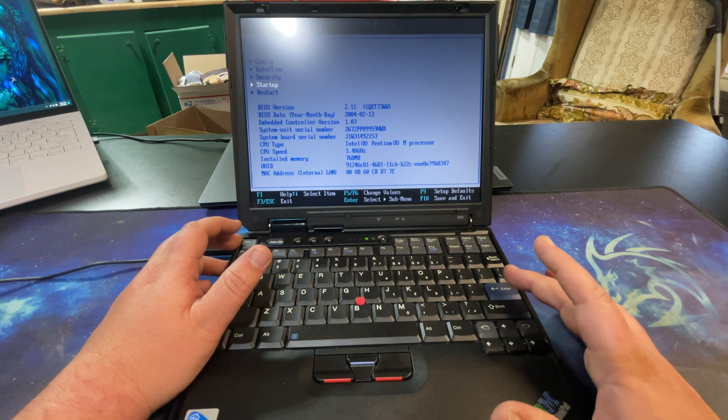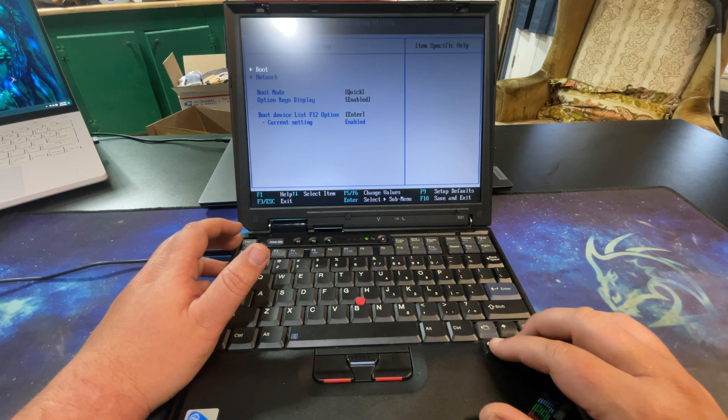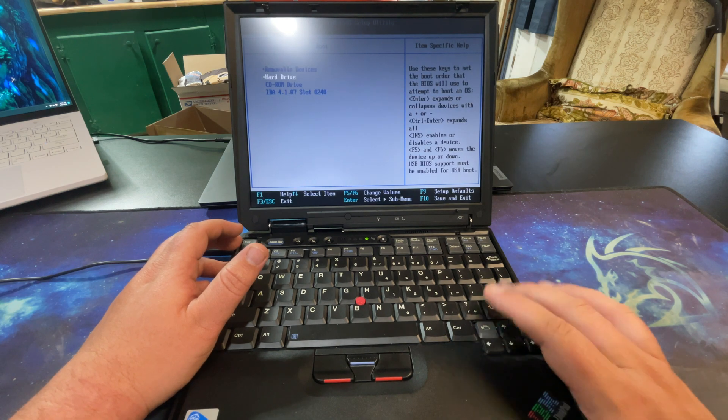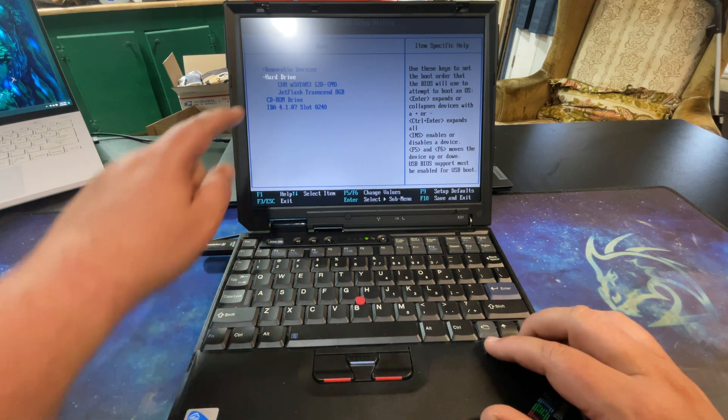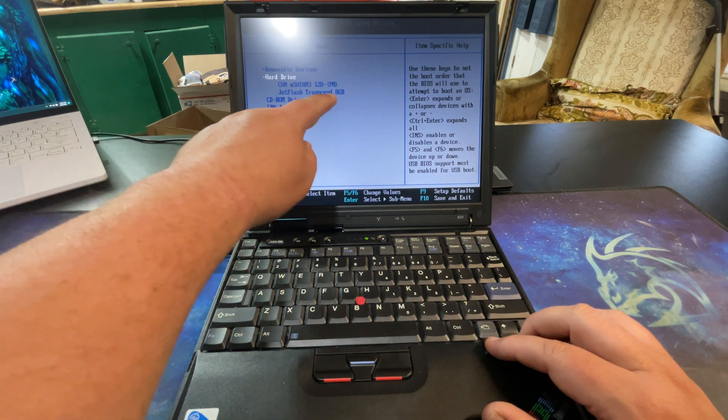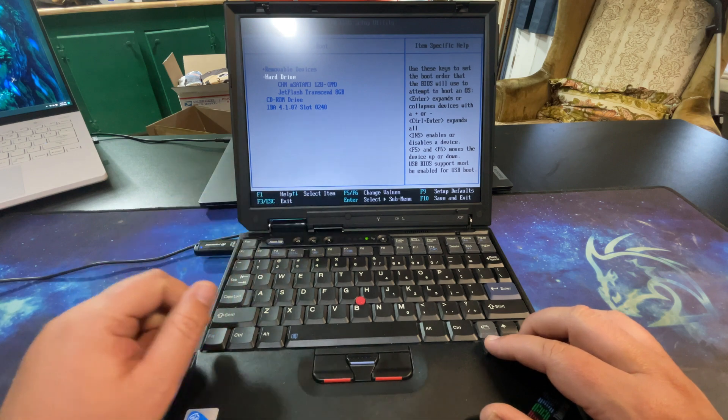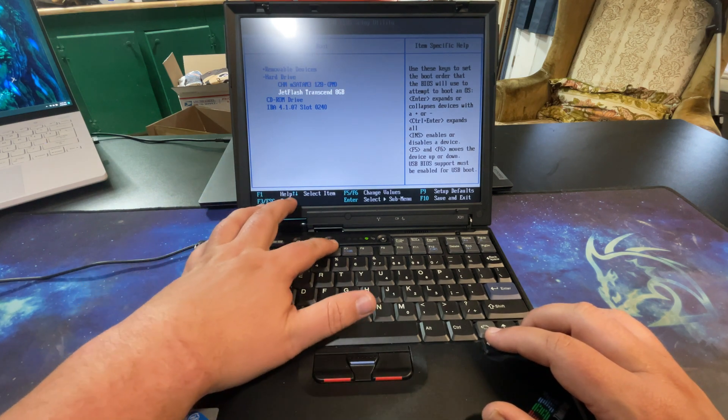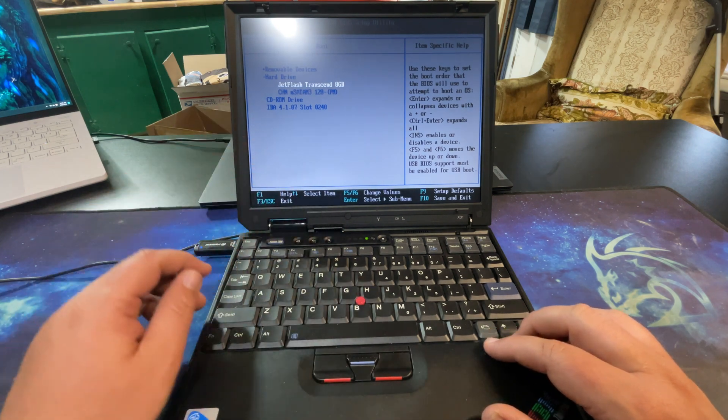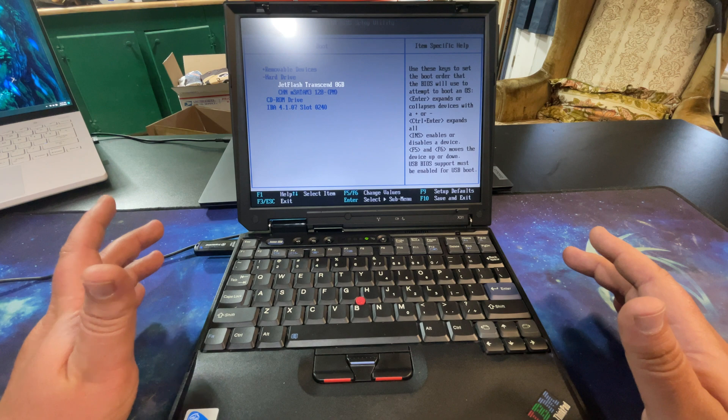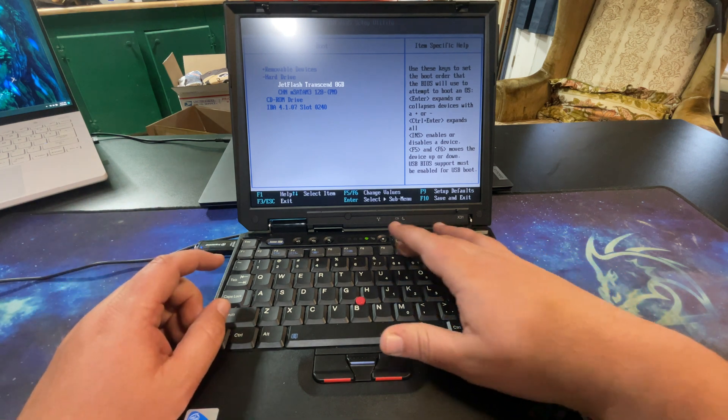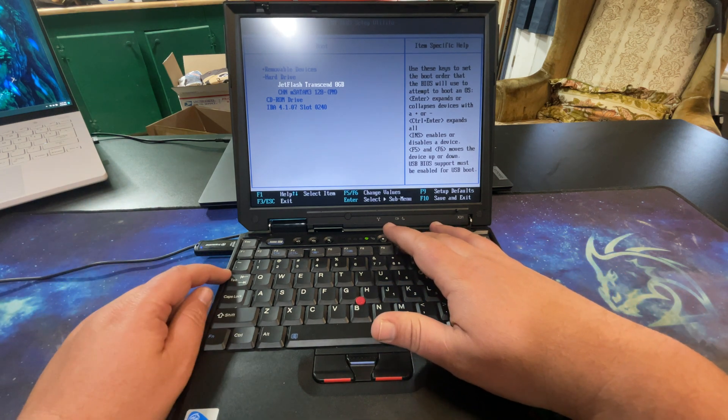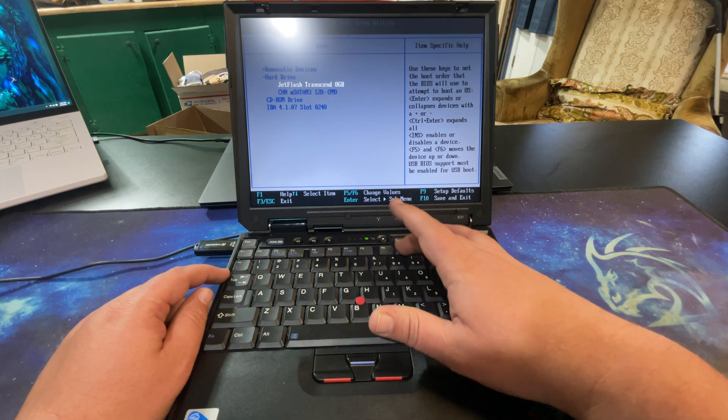Then we go down to startup, go to boot, and then hard drive. You can actually see the JetFlash Transcend 8 gigabyte there. And we want to hit F6 to move it up. Now this is kind of a one-time deal - it won't keep this if you unplug and plug the USB drive back in.